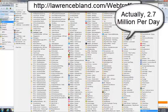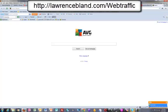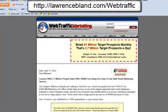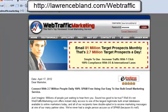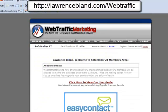I go in here, I have my Roboform, and I log into the site. This one's called Web Traffic Marketing. Now, once you've already set up your template, I'm able to send out an email to 2.7 million prospects every day.